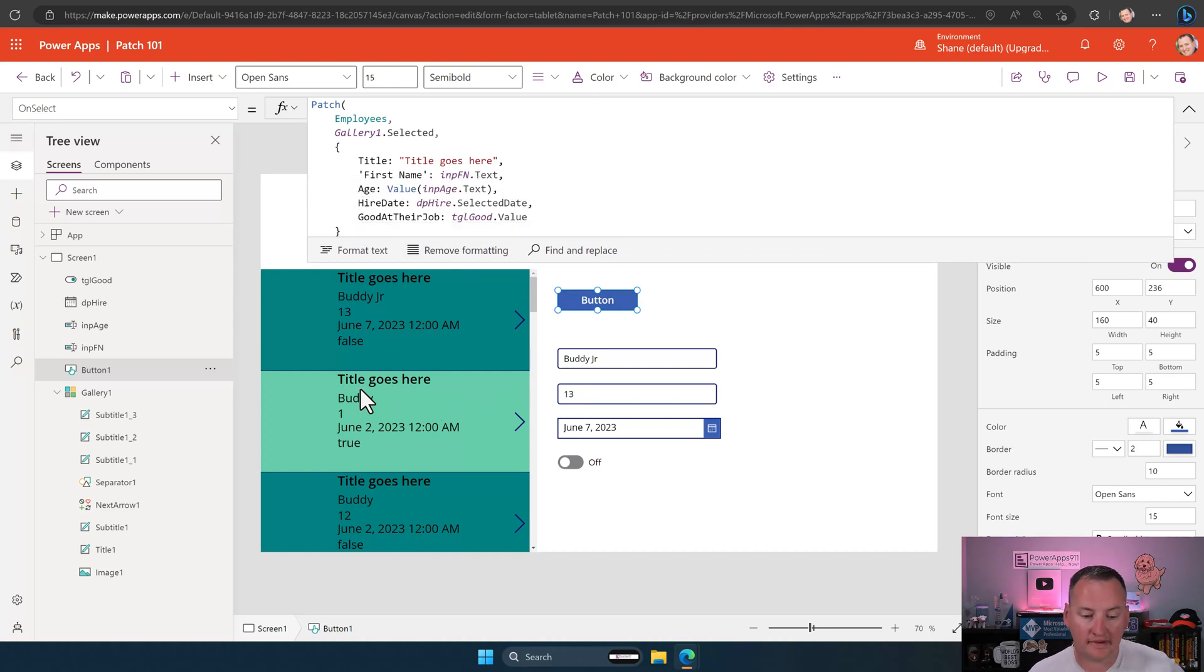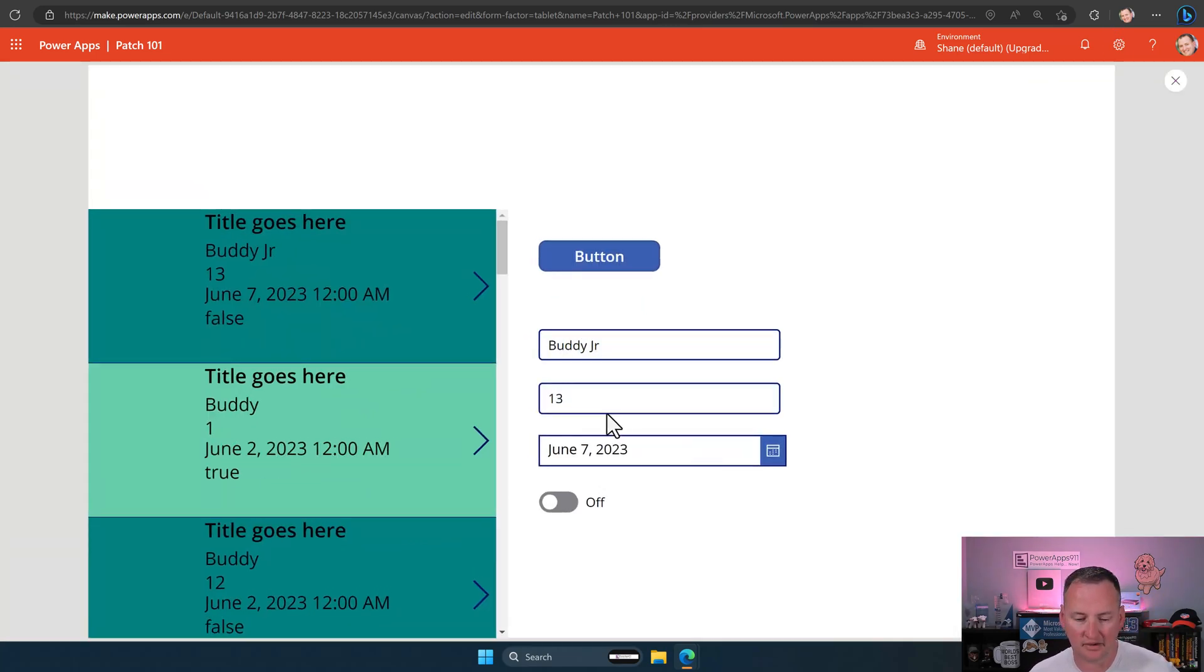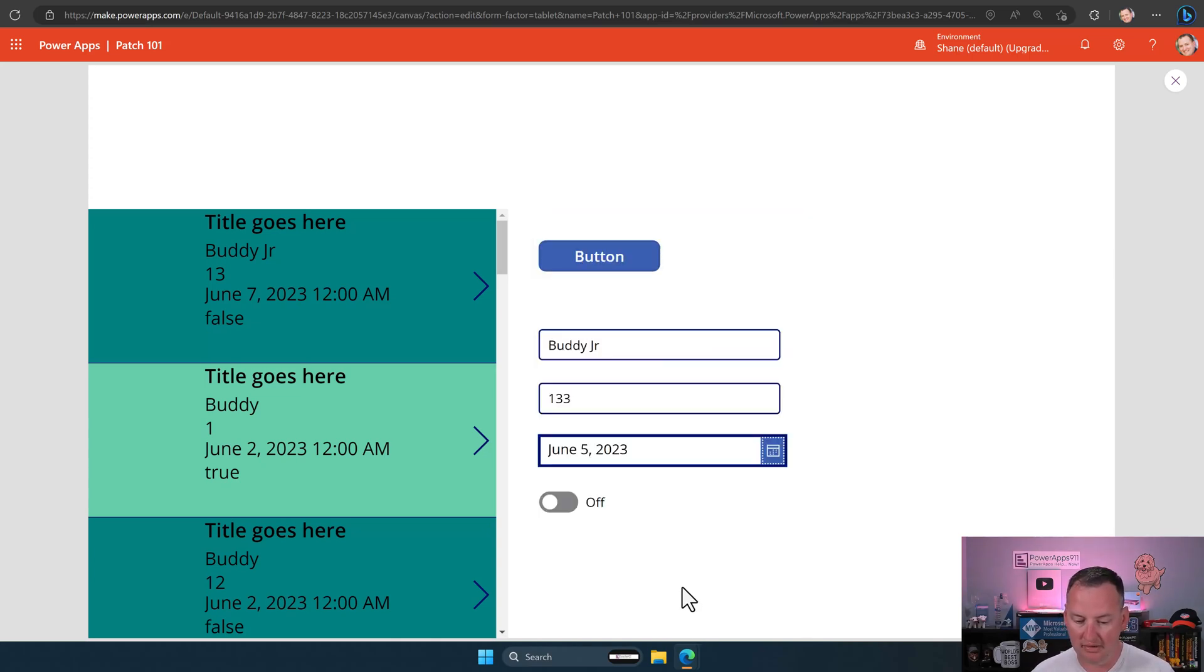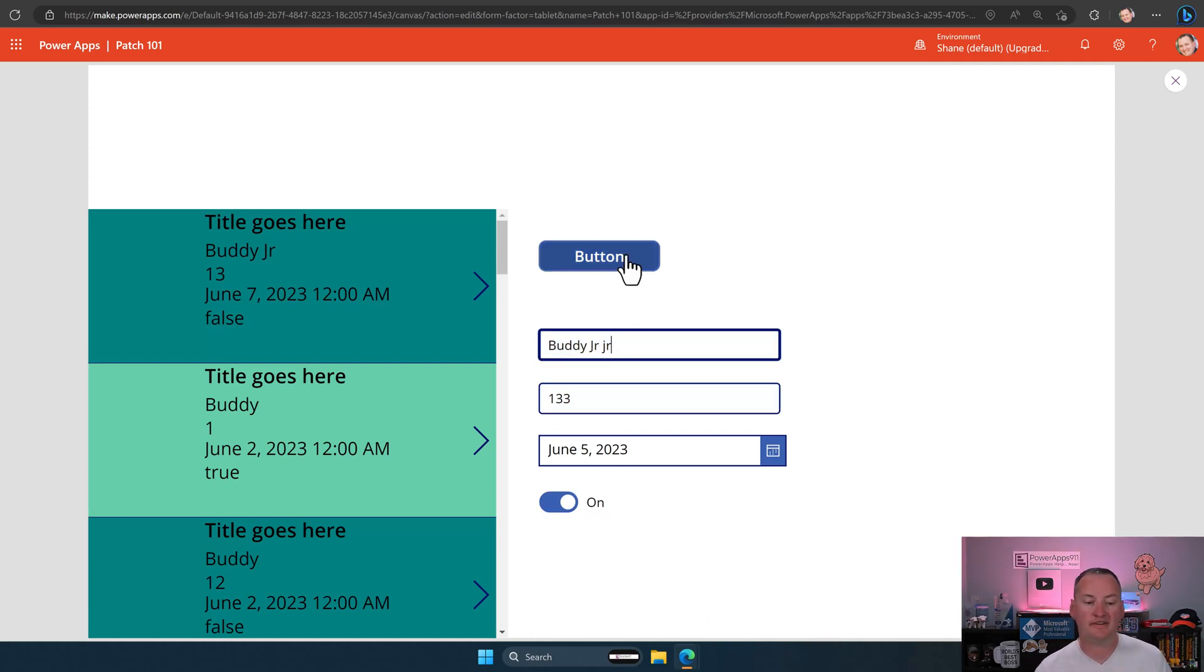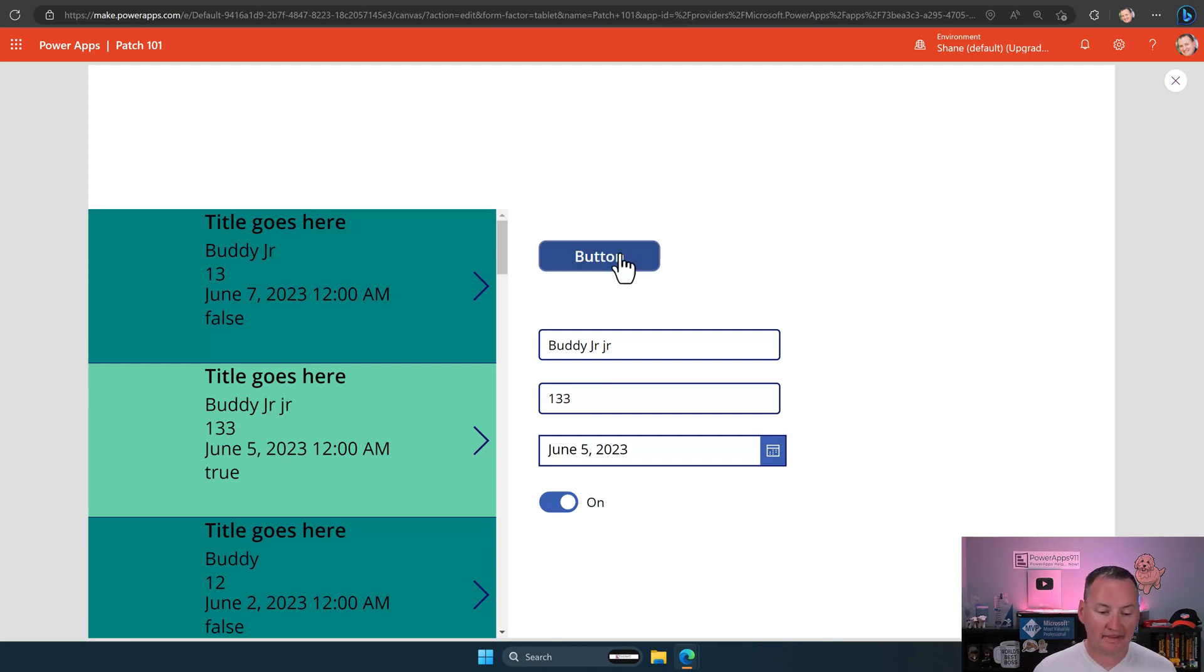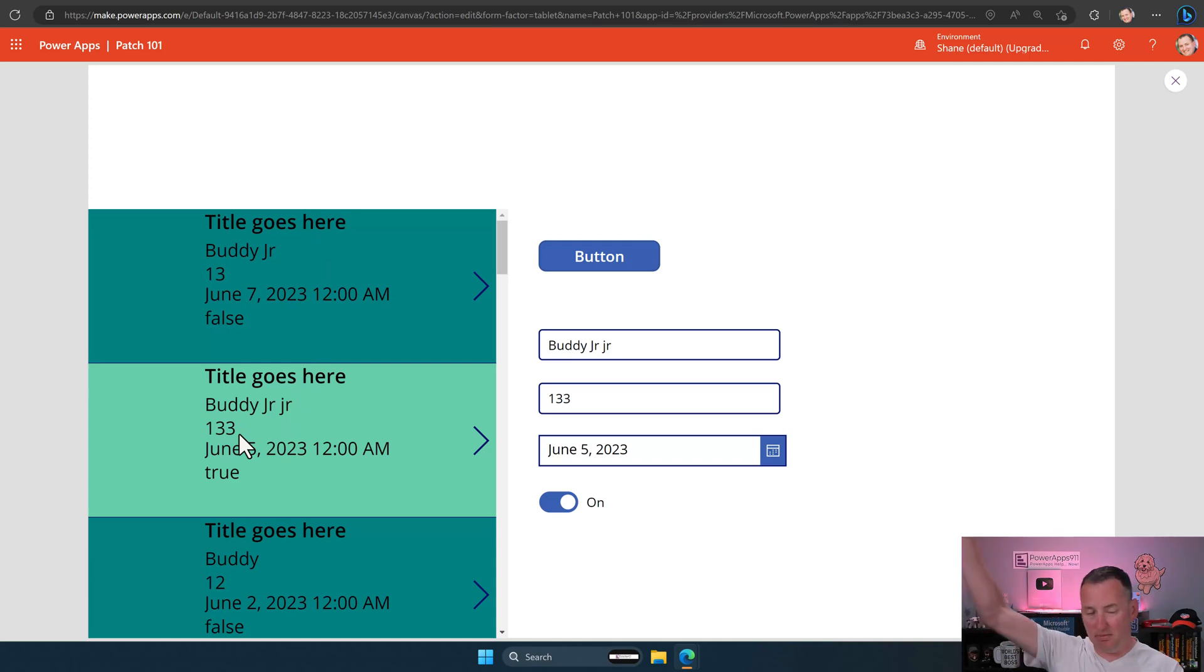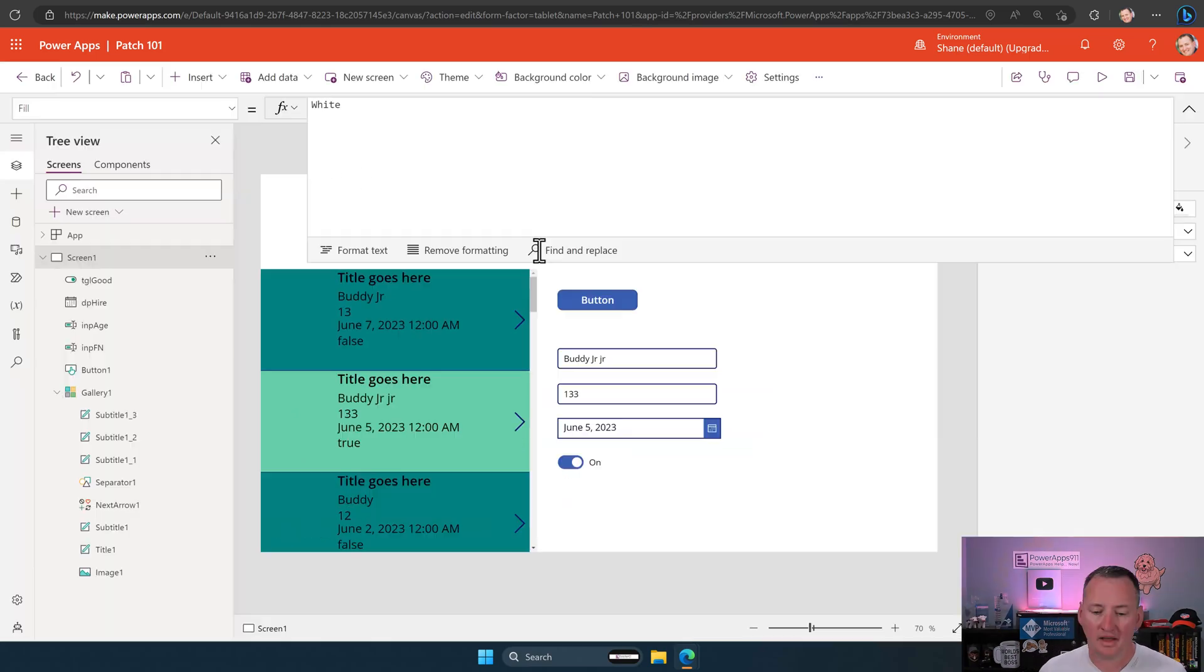And so, then if we went back to here, Gallery 1.selected, we'll now update with whatever's in there. So, right now, it says title goes here, buddy, you know, one, blah, blah, blah. So, this will change all those values to these things. Now, let's just change them to something different. We'll change it to 133, June 5th, good at their job, and buddy, junior, junior. Sure, who cares, right? So, if we press this patch button now, same thing's happening. It didn't create a new record, though. It updated this record, right? And it updated it in SharePoint. It updated it in our Gallery. Everywhere, this record is now to that value.